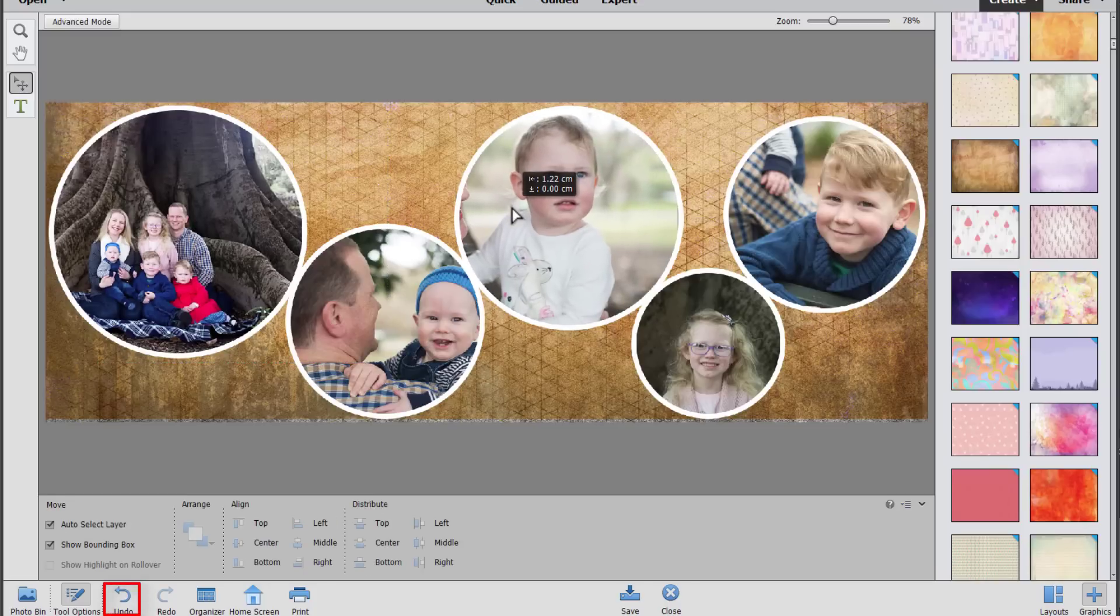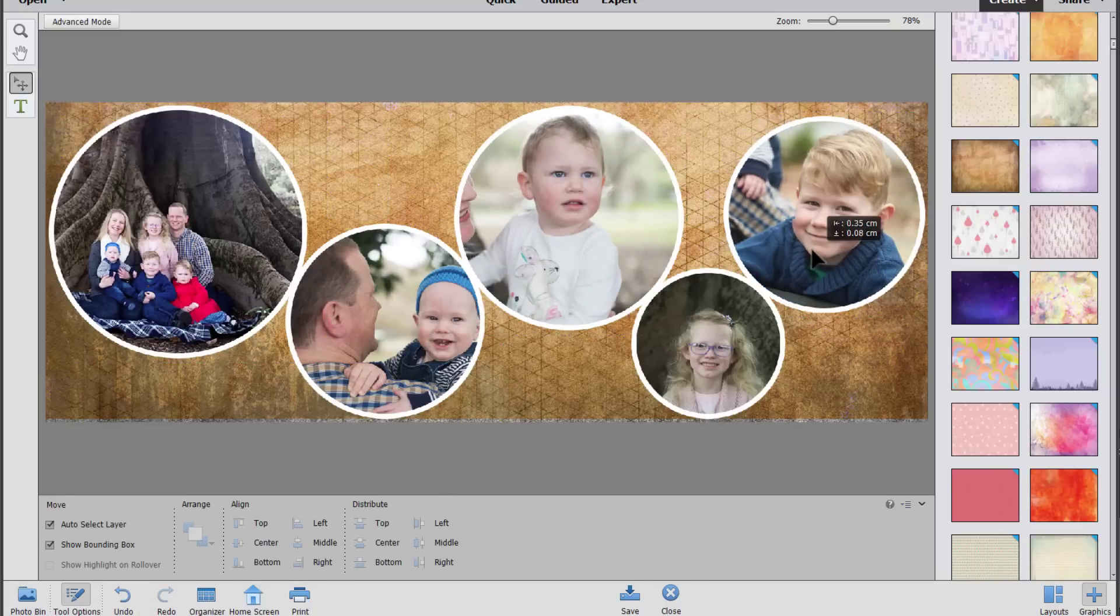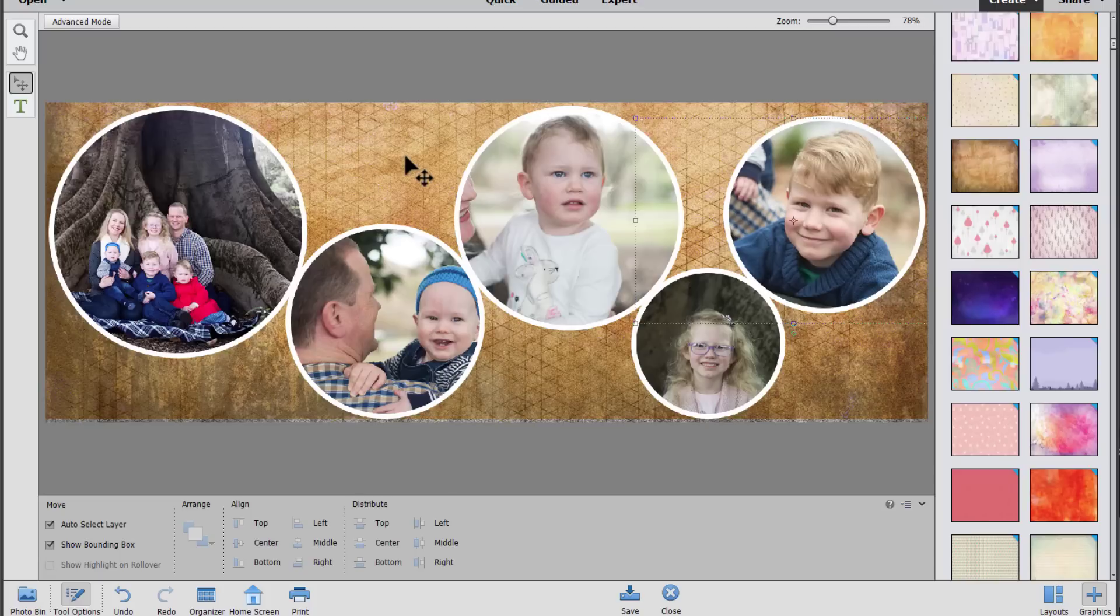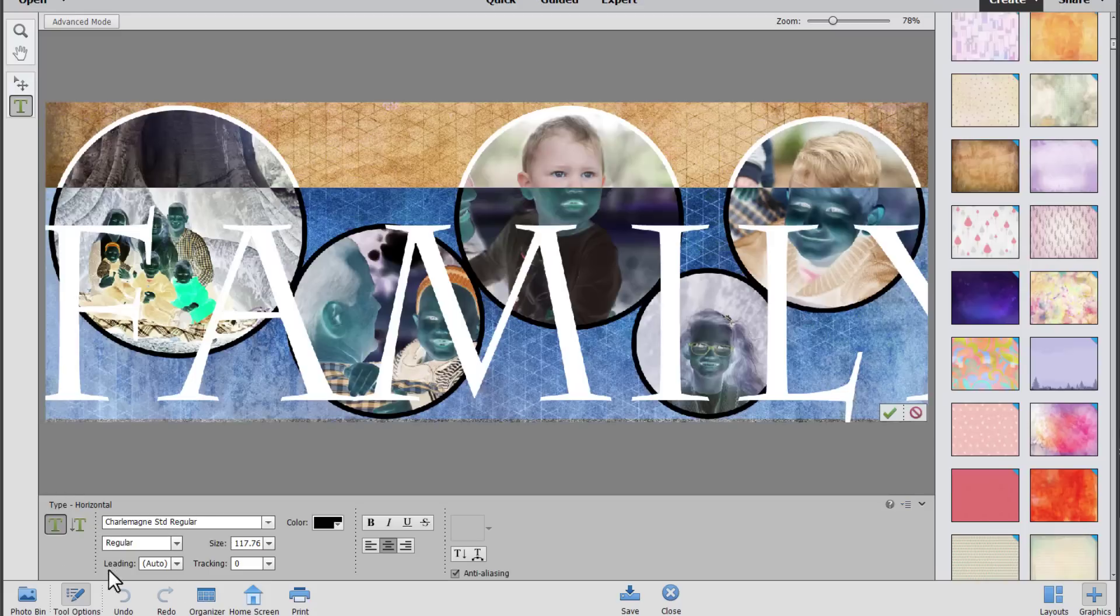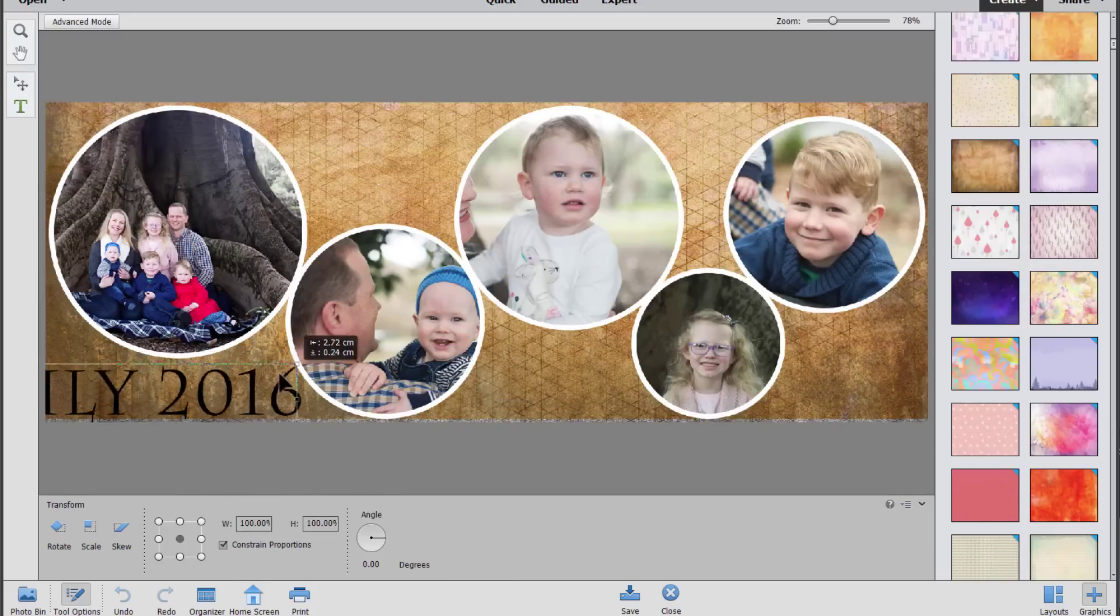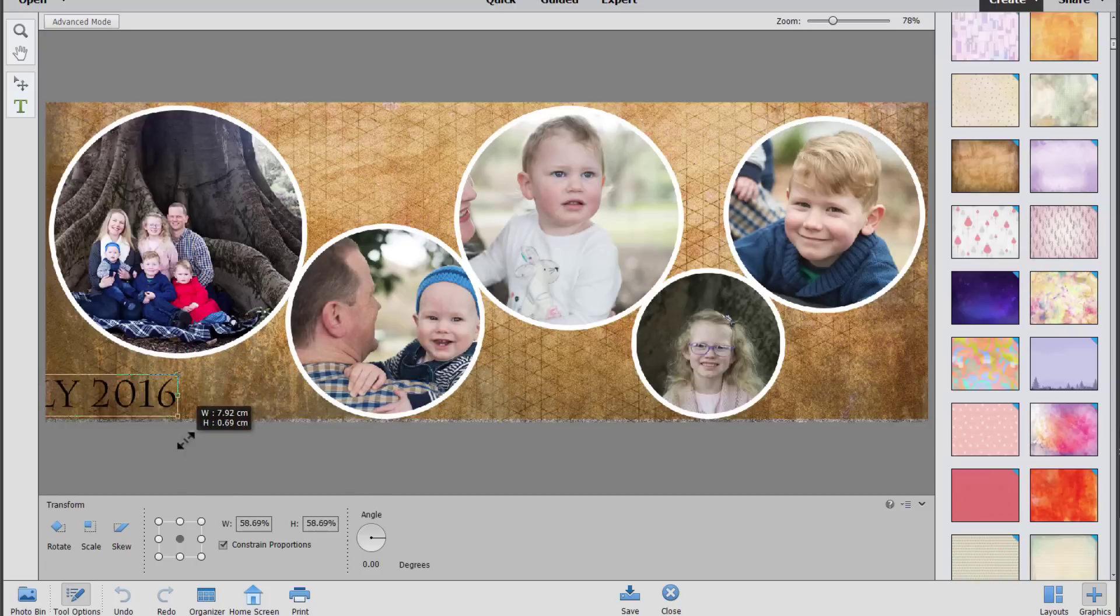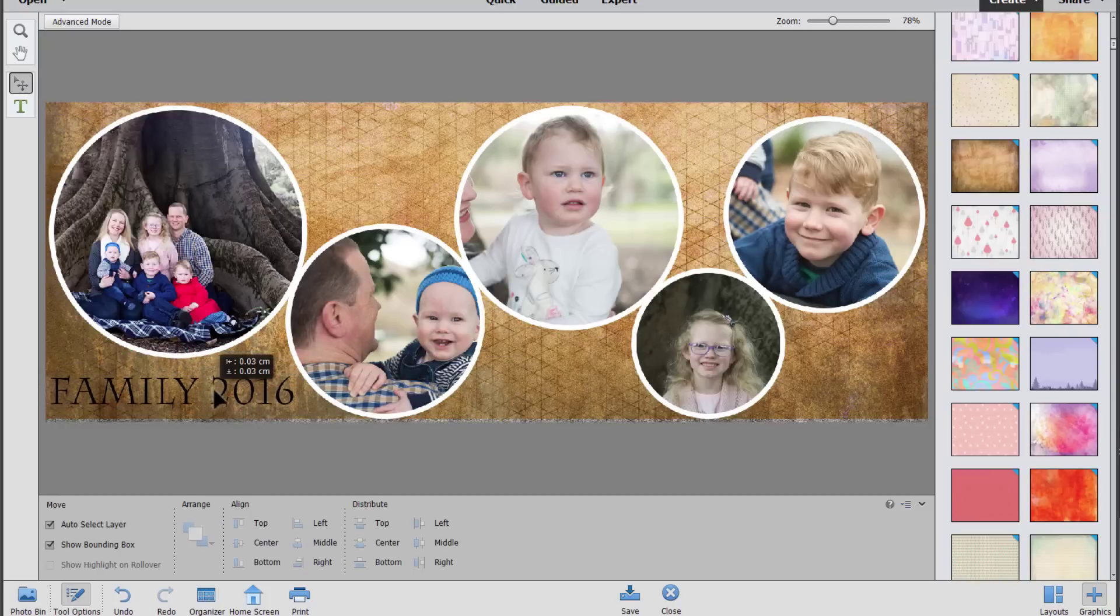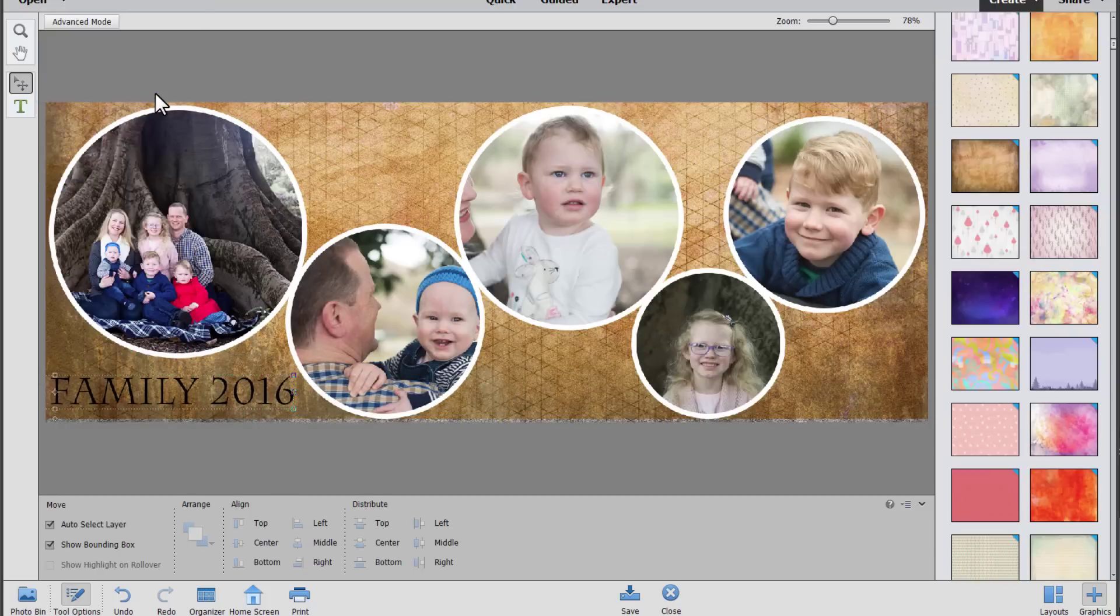And you can always click undo if you want to reverse any changes you've made. There we go. We have a beautiful Facebook cover and you can always add some text. I'm going to select that all. That size is a bit too big. And let's resize it even smaller to add a little title for my Facebook collage.